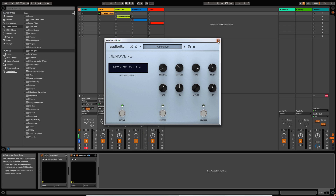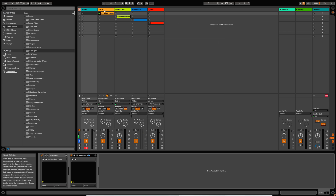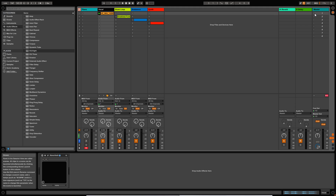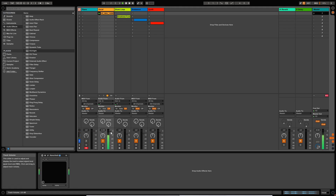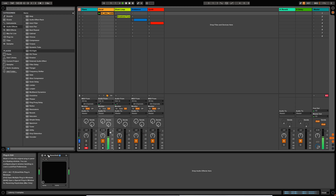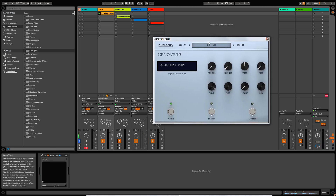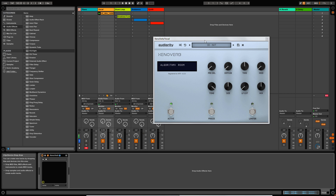Now I've got a vocal sample here which I'm going to play in a loop. I'm going to open up the reverb and just go through some presets so that you can hear how this is affected by the different algorithms.